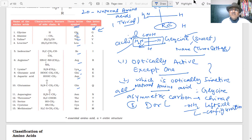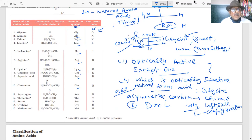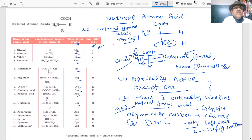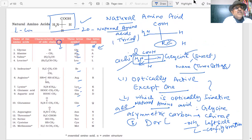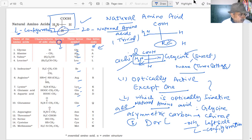One-line answers require full attention — that is how questions will appear in the paper. Most naturally occurring amino acids have L-configuration, with NH2 on the left side. By changing the R group (the side chain), we get 20 different natural amino acids.